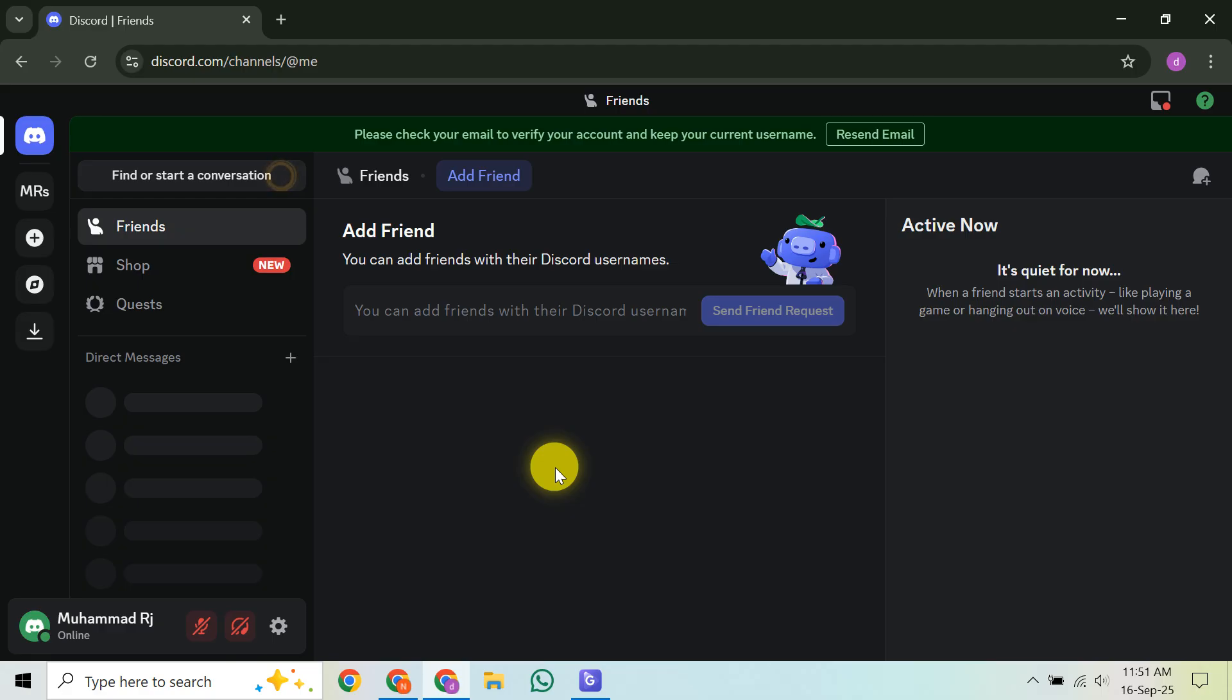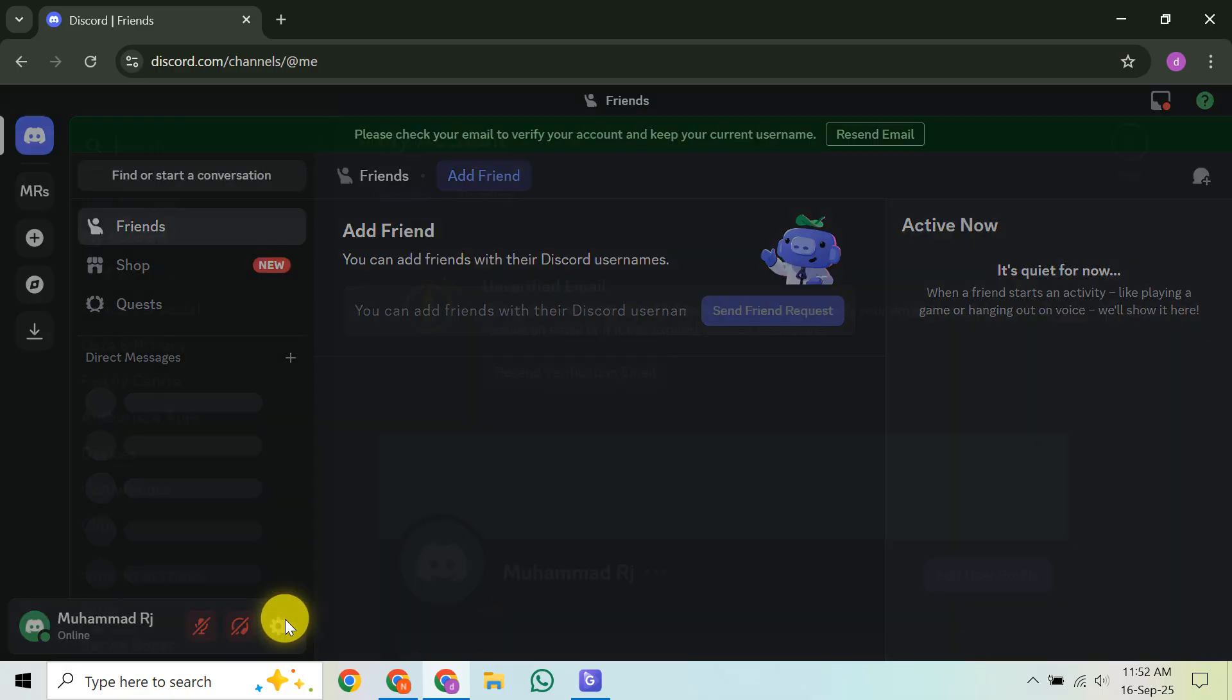However, you do have a couple of limited options. Start by opening Discord and navigating to your User Settings. You'll find this by clicking the gear icon near your username in the bottom left corner of your screen.